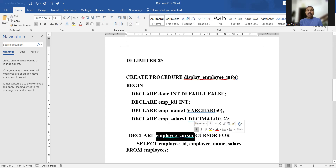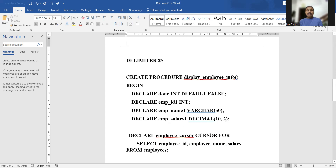Then we define a cursor: DECLARE employee_cursor. This cursor is for SELECT employee_id, employee_name, and salary FROM employees. So three fields are fetched from the database table and the cursor holds these values temporarily.